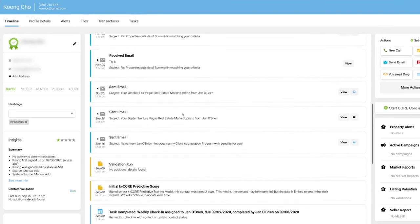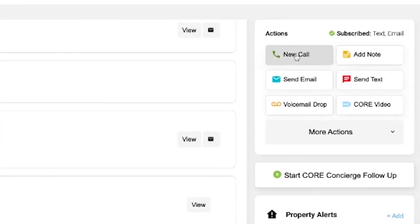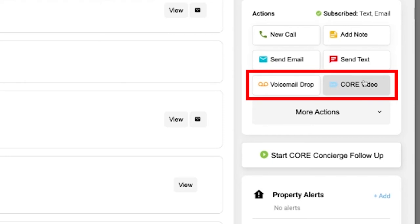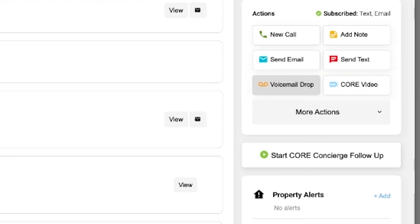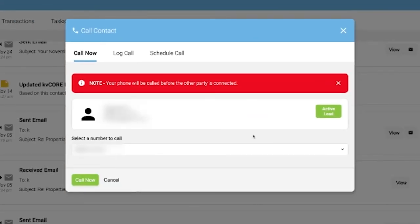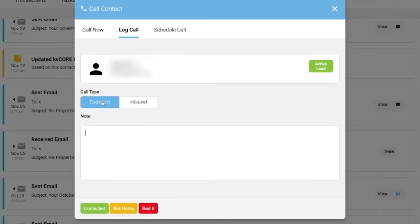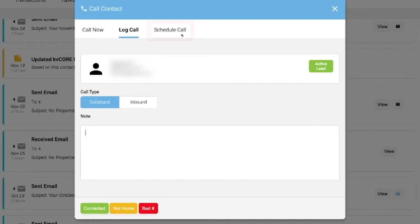From within a contact record, you can initiate a call, send an email, add a note — which is a best practice every time you reach out, even if you're just attempting contact — send a text, send a video, or do a voicemail drop. All these ways to follow up are right here. kvCORE can even call me on my phone and then call my client, recording the call — a very cool feature. When done, I log the call with a date-time stamp, for example 'left a voicemail,' and then — most importantly — I schedule the next action.